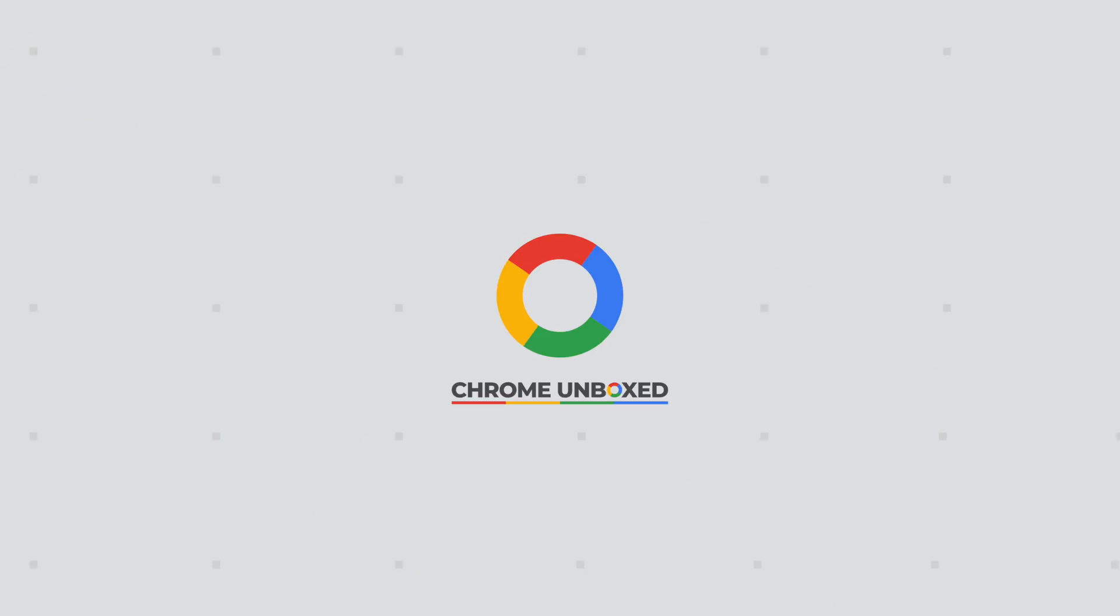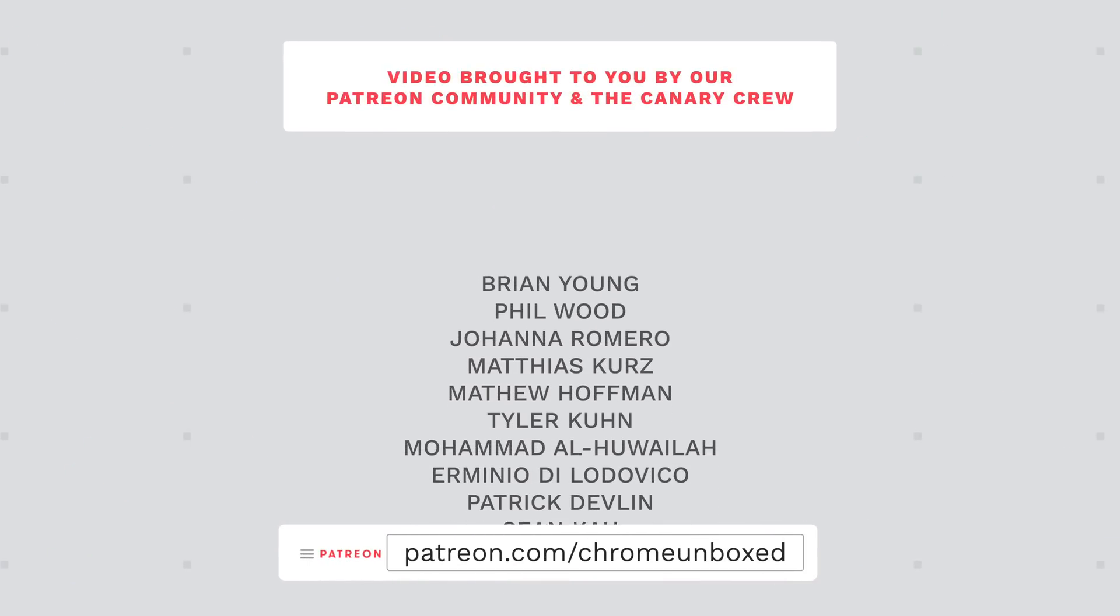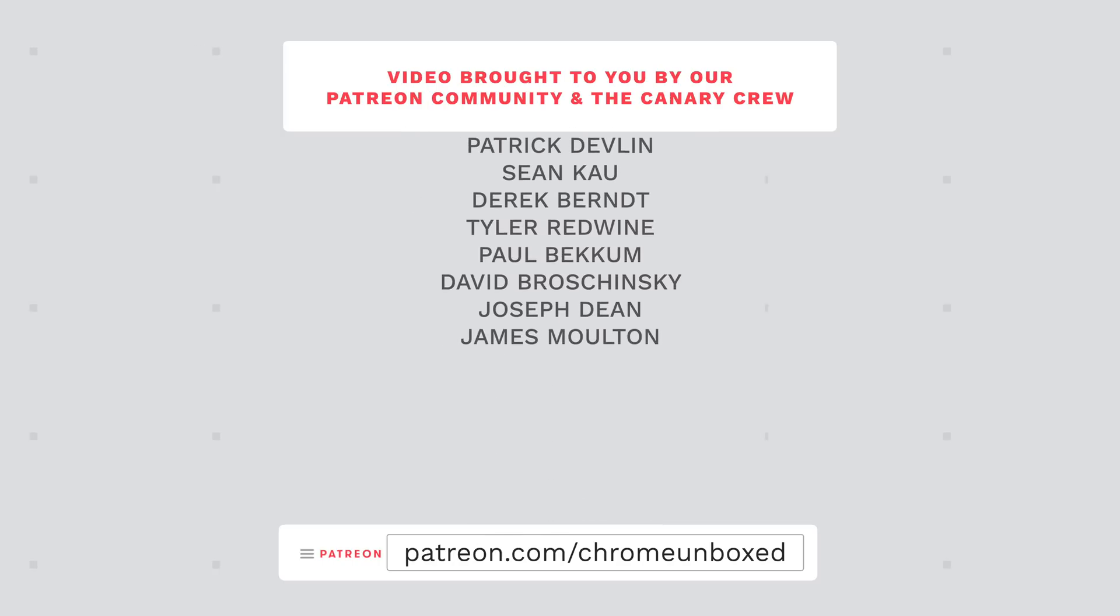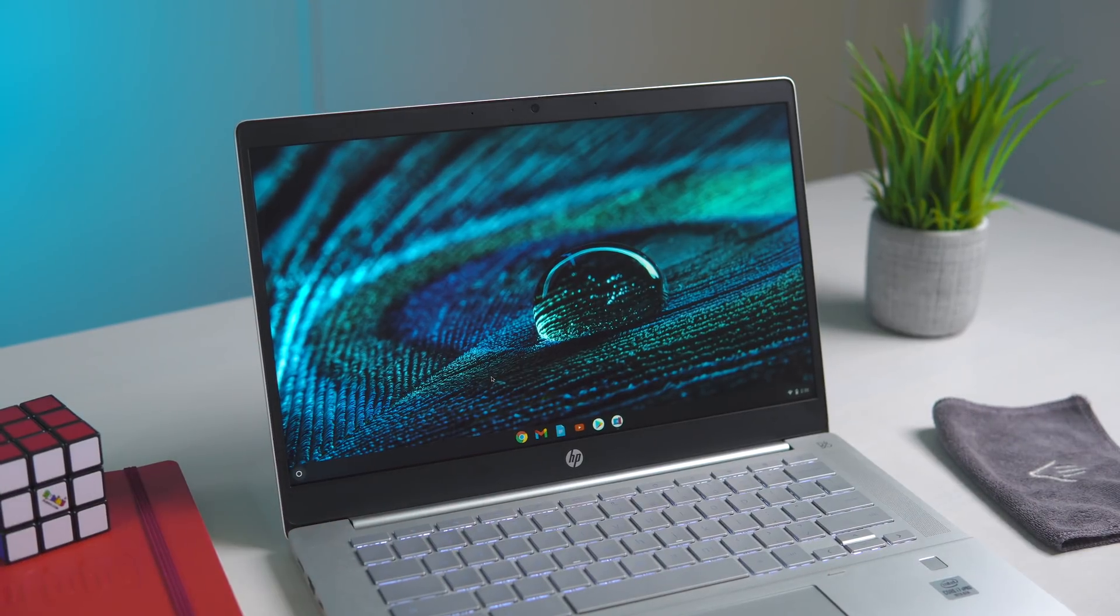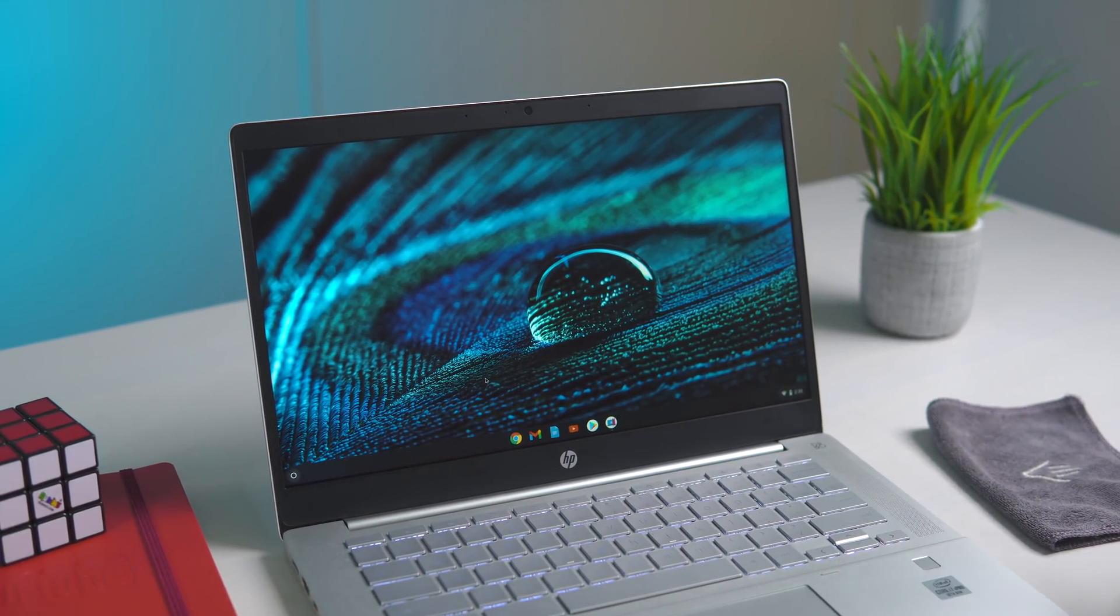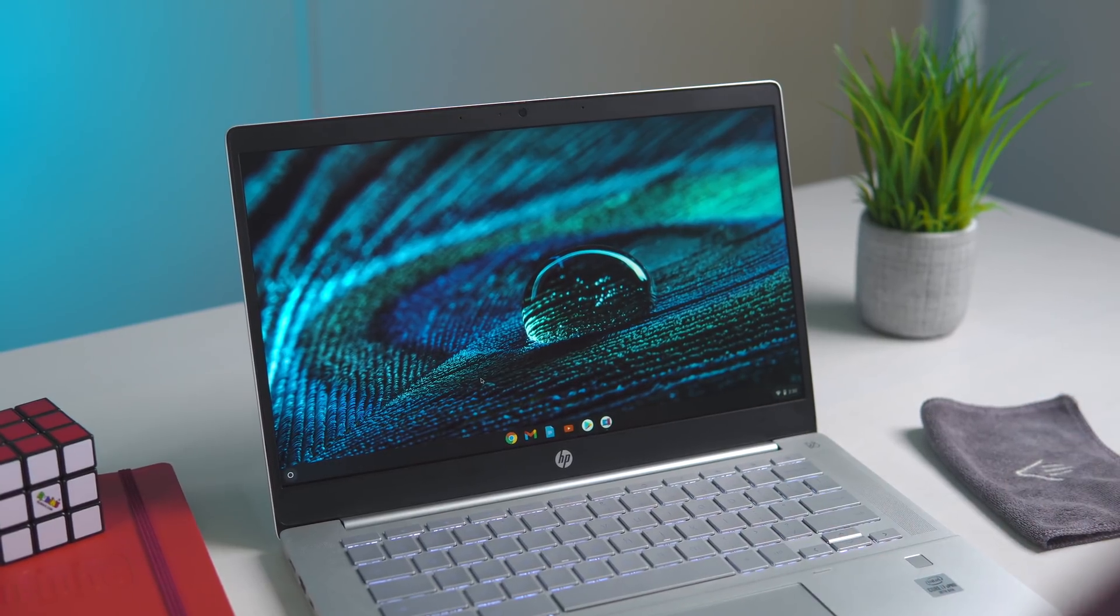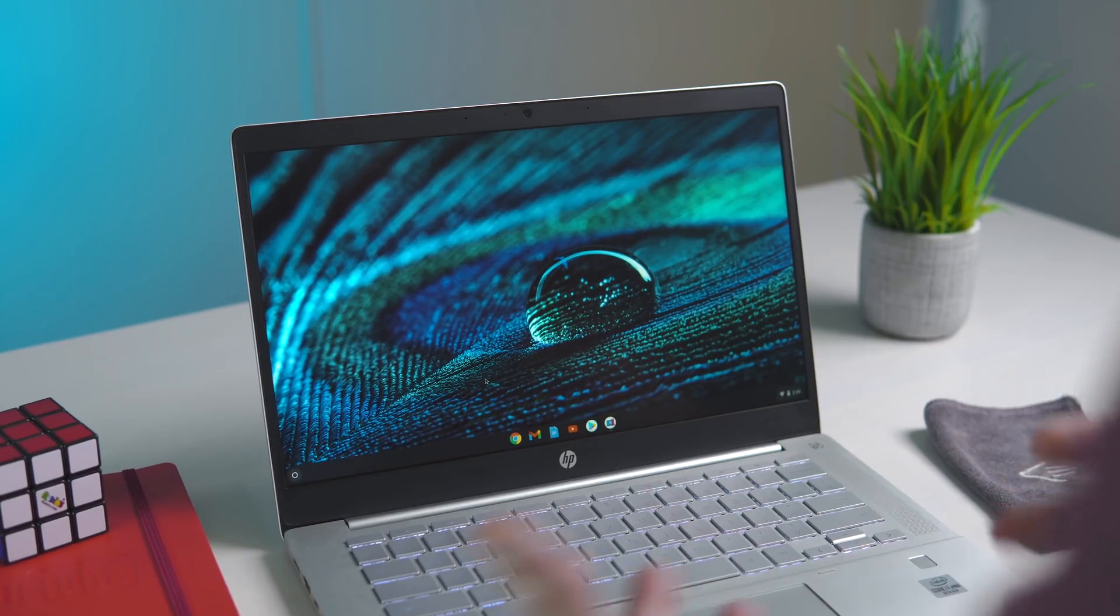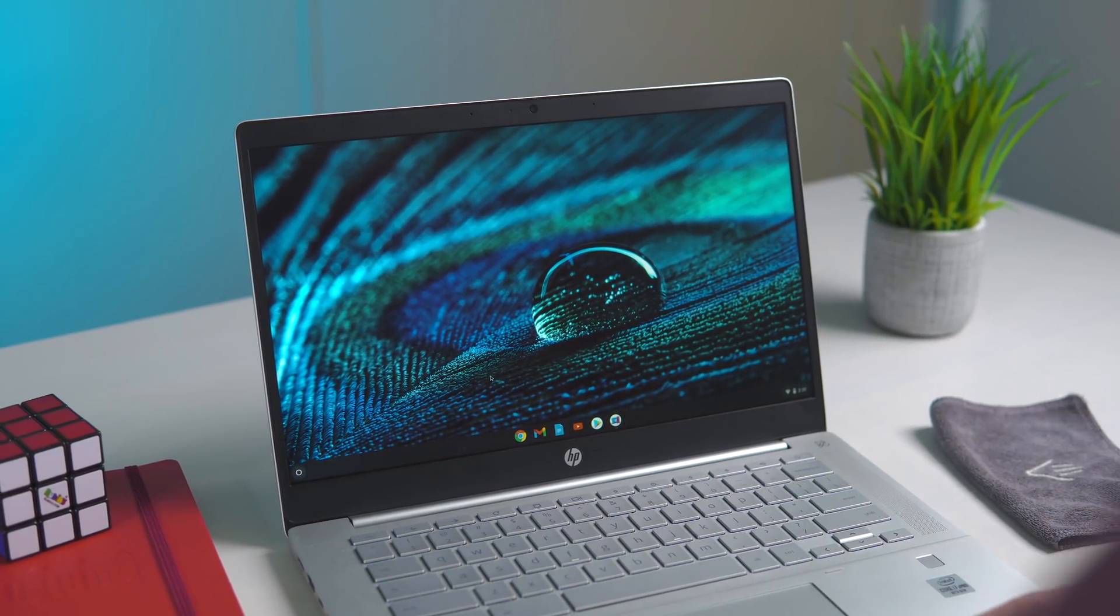If you've ever dealt with managed devices, whether it's via school or a business, you know that a lot of the stuff on a Chromebook is handled on the back end by an IT administrator. They have control over what apps are installed, what things you can and can't use on a device.